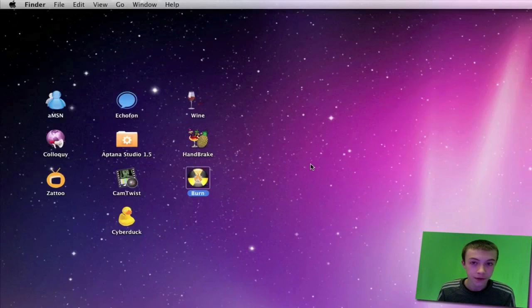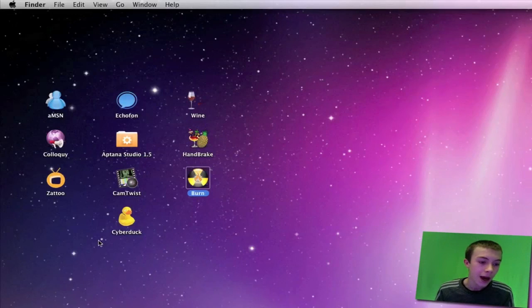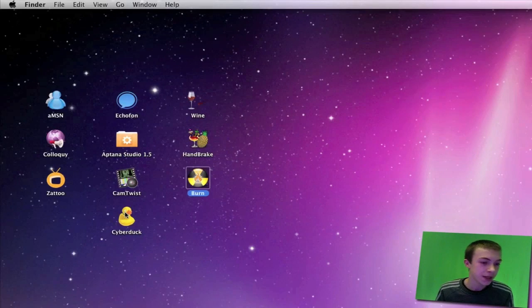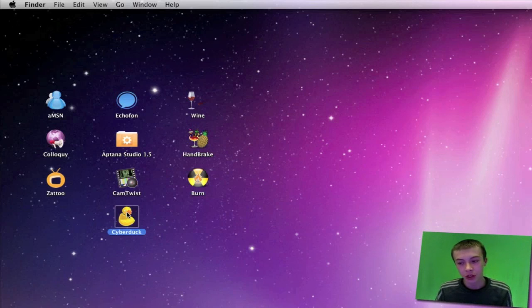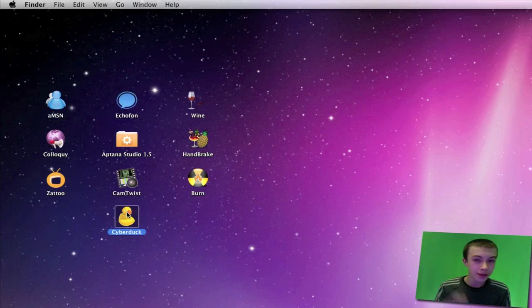Last but not least, we've got Cyberduck. Cyberduck is a program which lets you do multiple things. The main reasons I use it for is for doing SSH into my iPod Touch and for uploading files onto my website using the FTP server.